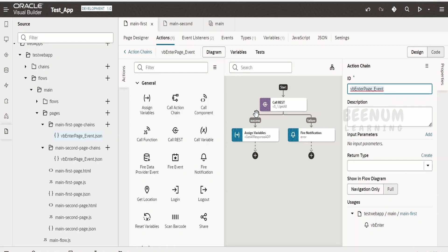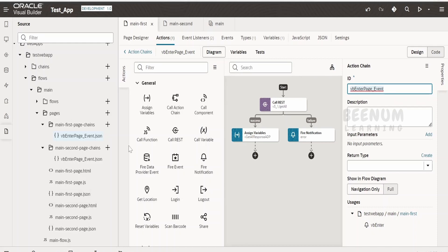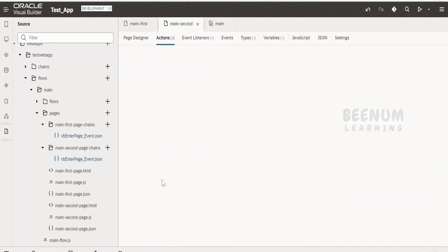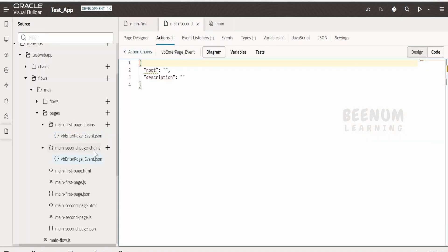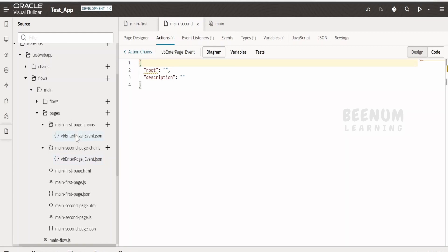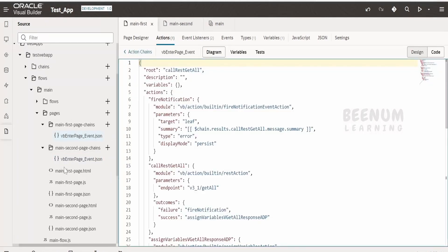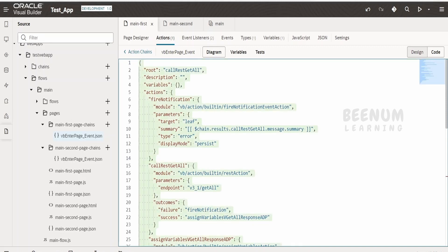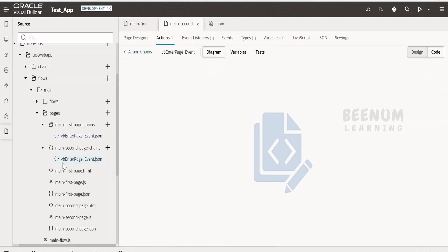Now if you expand, it will automatically create the folder for us. Whenever any action chain is created it will create an action chain folder under the main flow, under pages, with the page name followed by hyphen chains and the action chain name. Now click on main first, go to the design view — as most of you will be comfortable with design view — click anywhere and see the name. This is the JSON based action chain named vb enter page underscore event dot json.